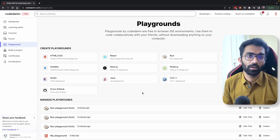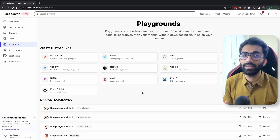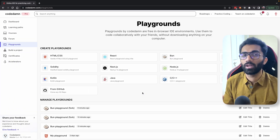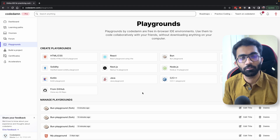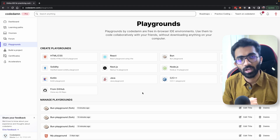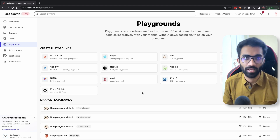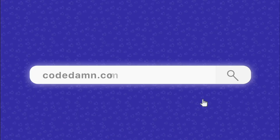One thing which we have done at CodeDamn is go ahead and create a full-blown AI assistant for you, built on top of these giants — which is OpenAI in this case.